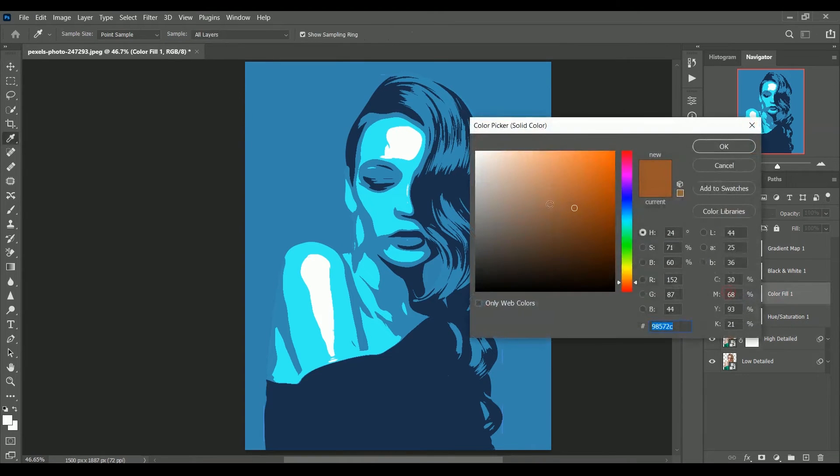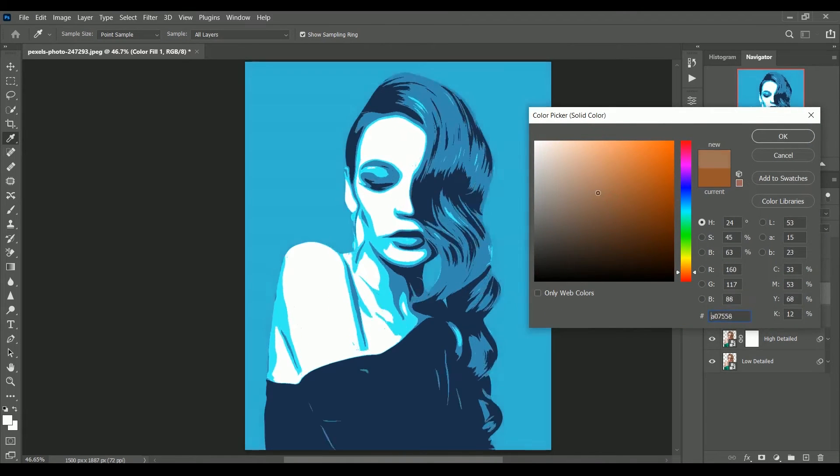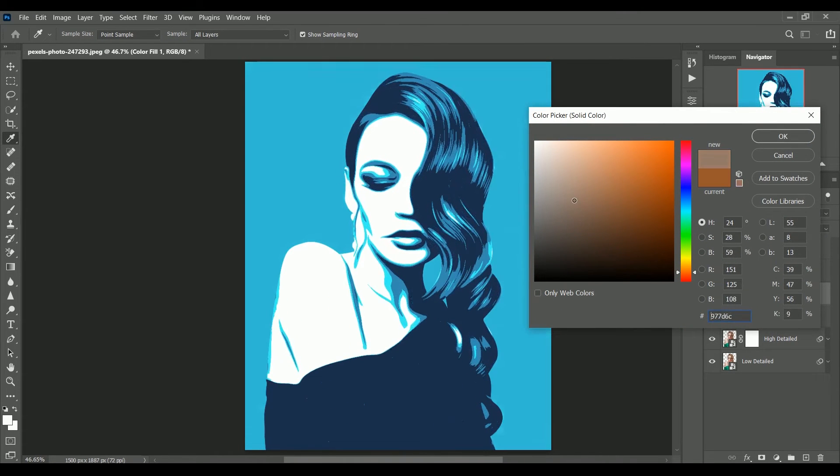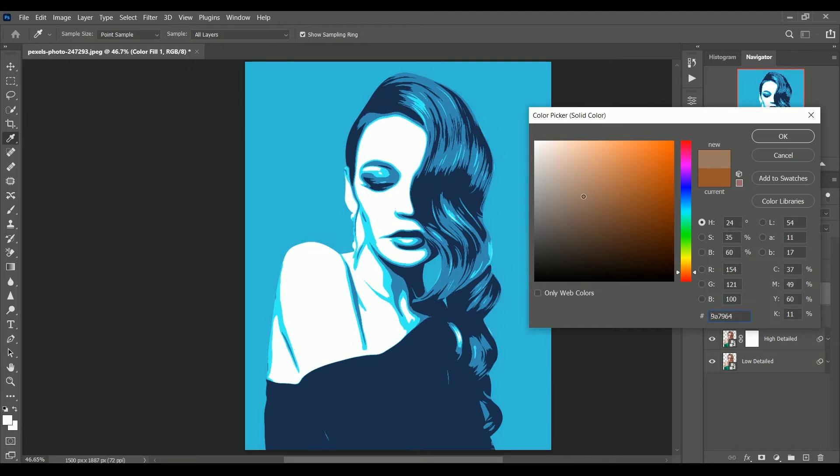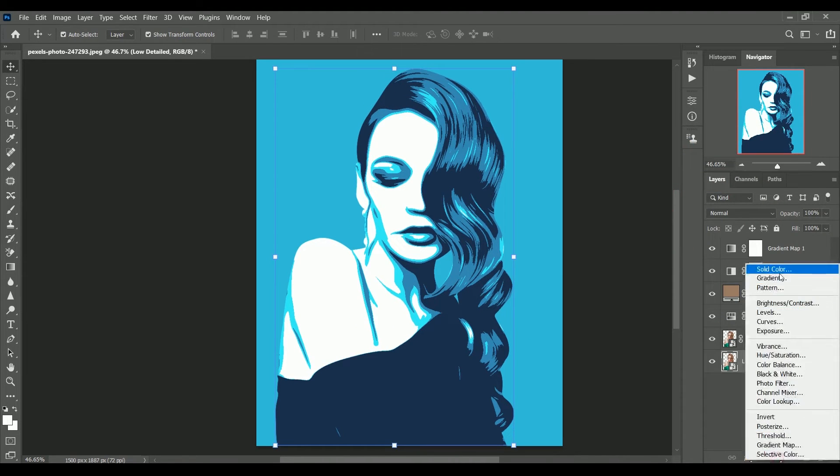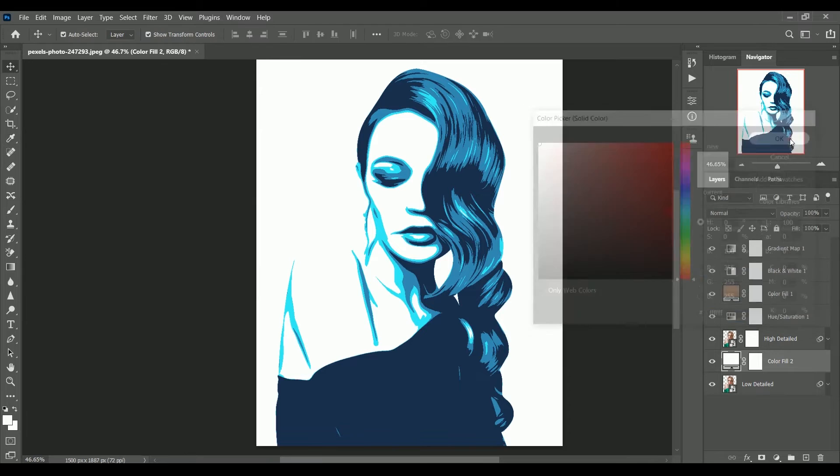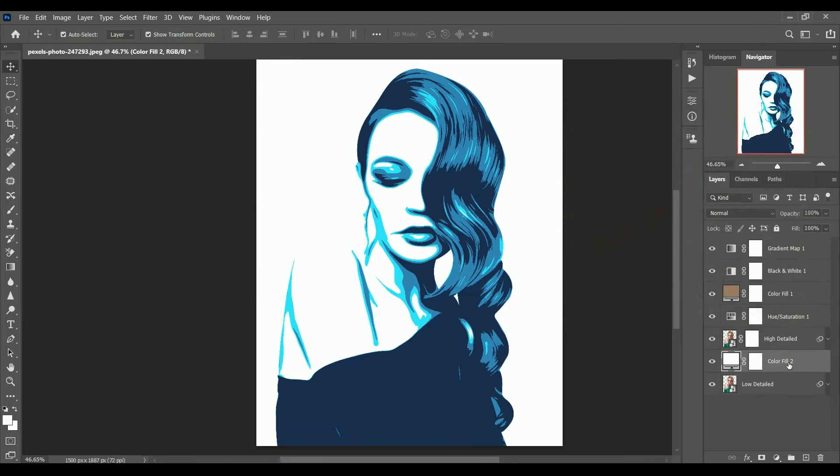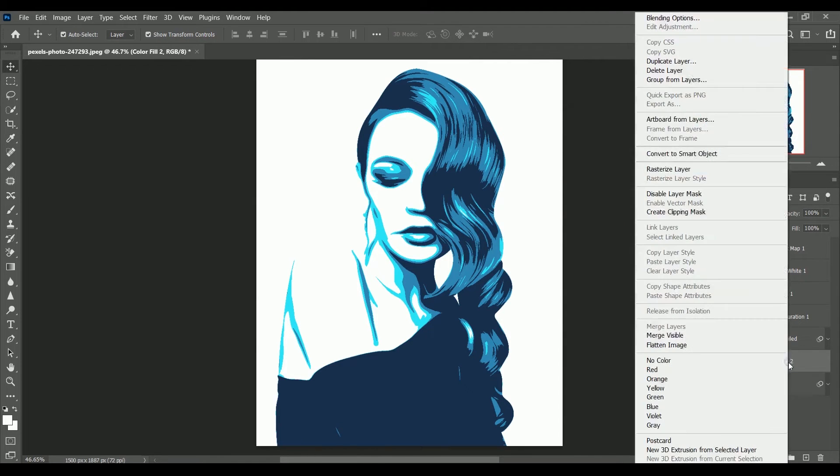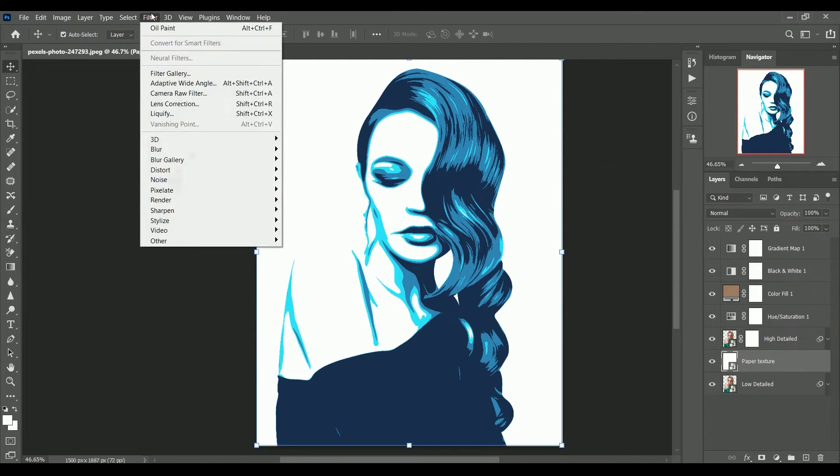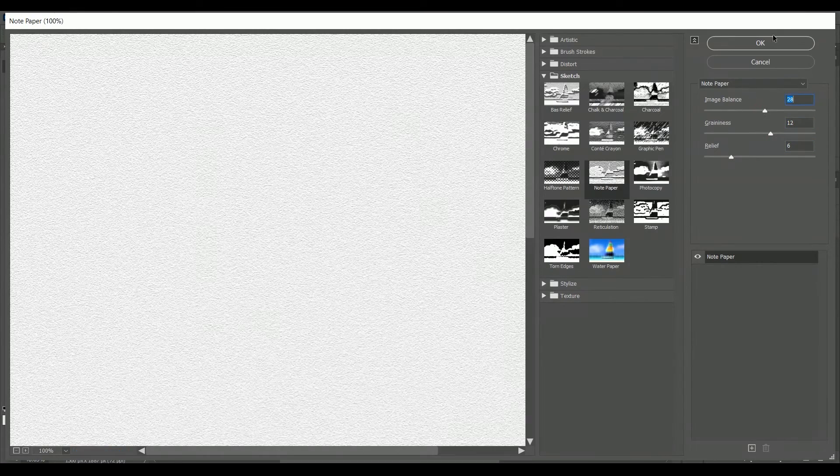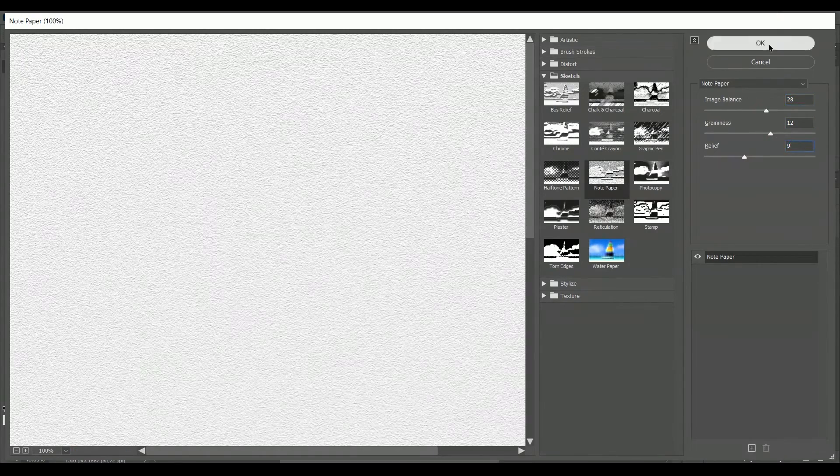Now change the solid color values to adjust the mid tones and colors for the better result. Click ok. Now create adjustment layer of solid color right below the high detailed layer and convert it into a smart object. Name it paper texture. Now go to filter filter gallery. Apply the note paper effect to it. Click ok.